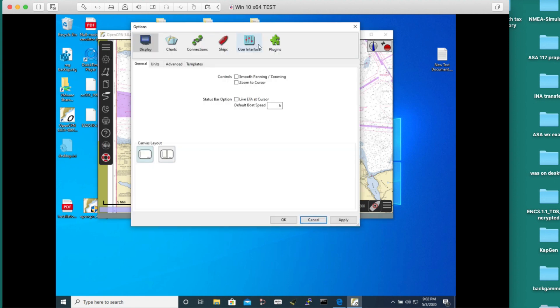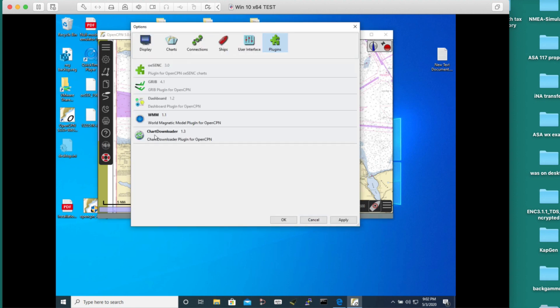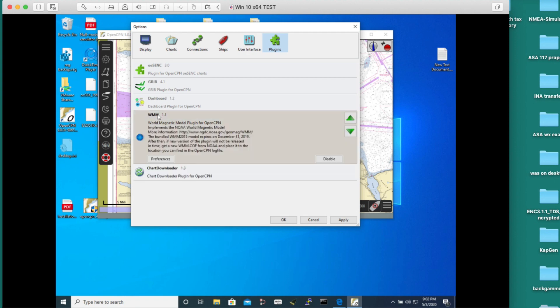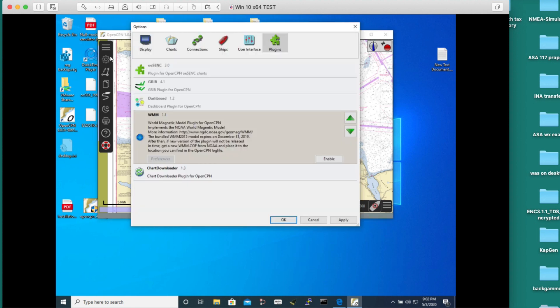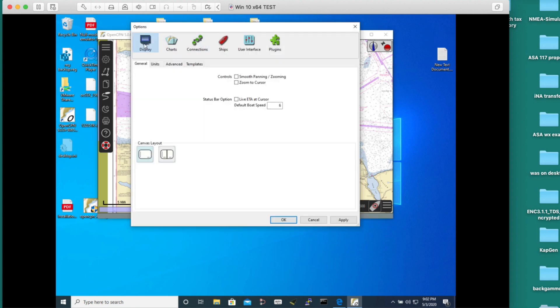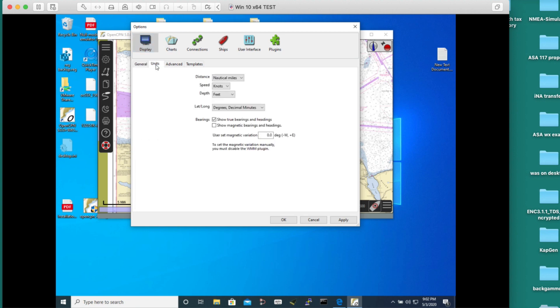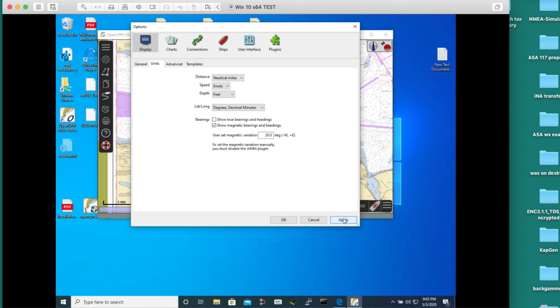Cancel this for now. You go back to options, go to plugins, go to World Magnetic Model. It's turned on and I want to disable it. That means it's disabled. Apply. Now we go back to display units. We want to show magnetic bearings and headings. Here we want 20.0. They're calling that plus because of the rule correcting add east. If I have magnetic bearing of 50 degrees, the true would be 70. Apply. OK.